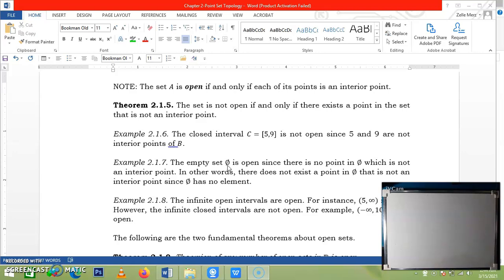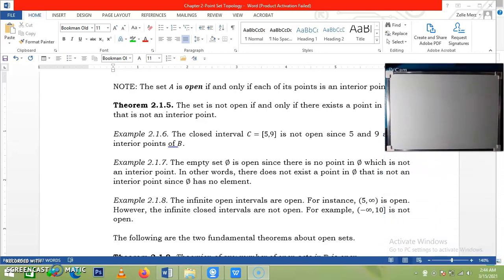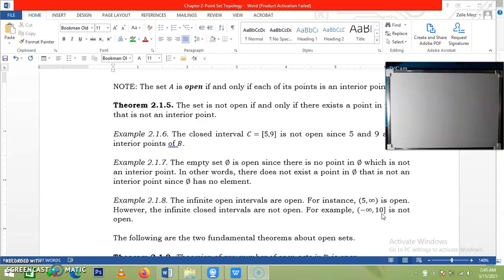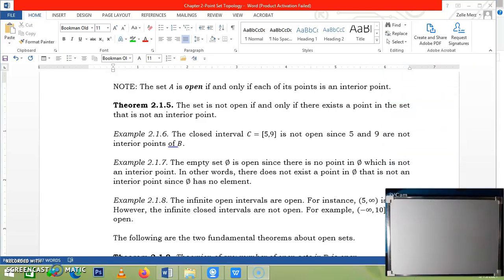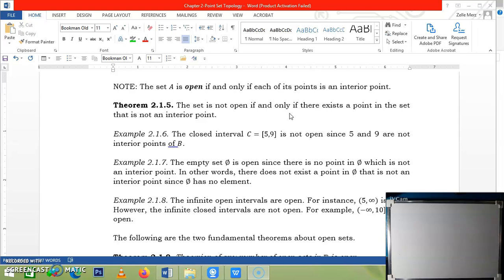It means the statement is vacuously true — there is nothing to argue. Now, let's consider the infinite interval. An open infinite interval is obviously open. But the next interval, an infinite closed interval, we know that 10 is not an interior point of this interval. Hence, there exists a point in this set which is not an interior point, so this set is not an open set.